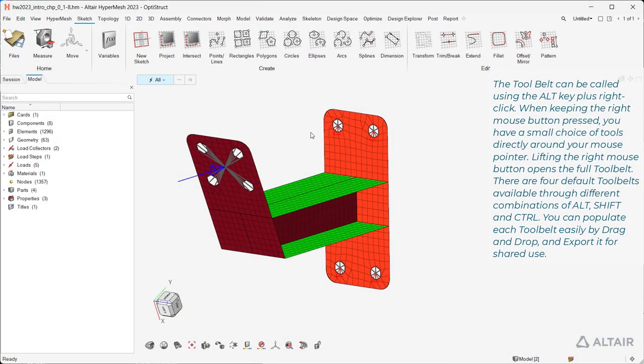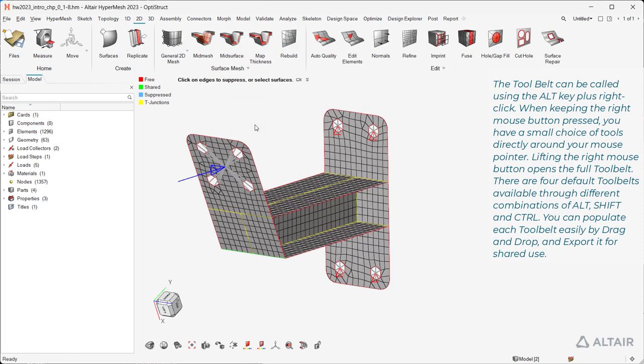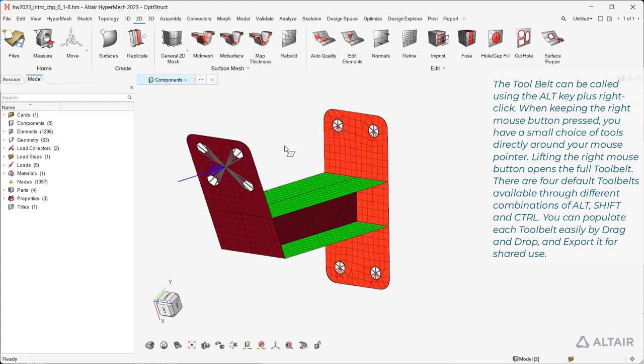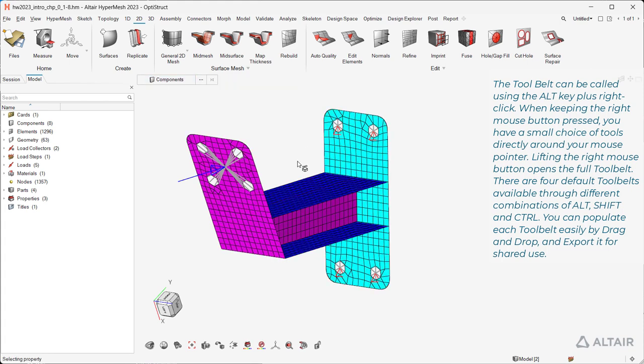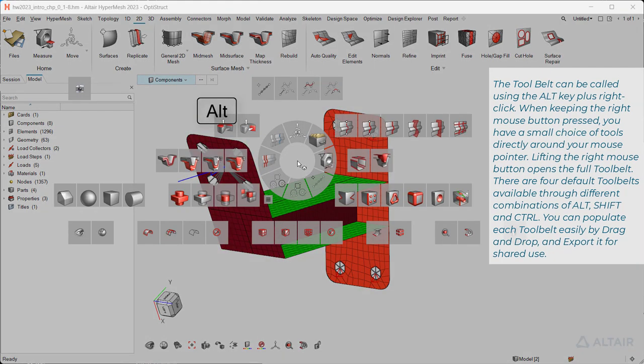The tool belt can be called using the Alt key plus right click. When keeping the right mouse button pressed, you have a small choice of tools directly around your mouse pointer.